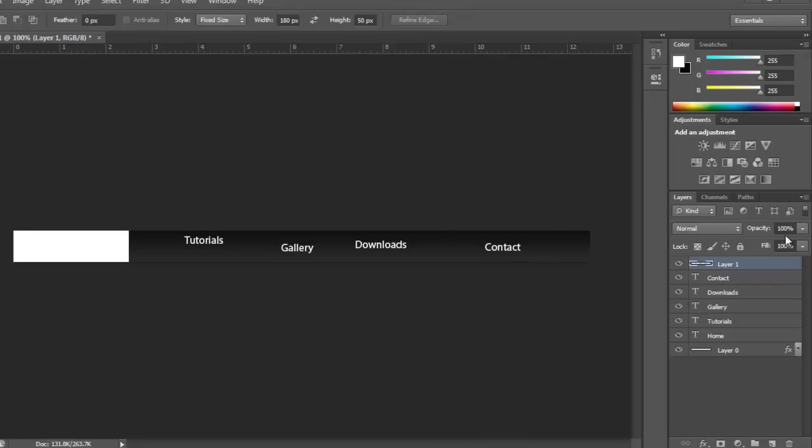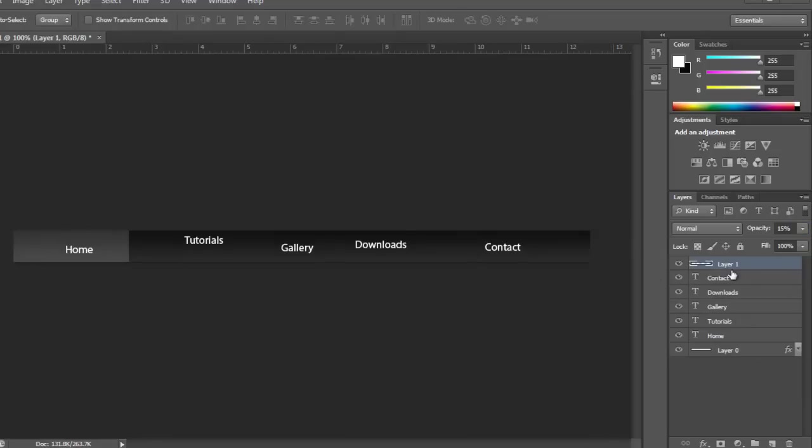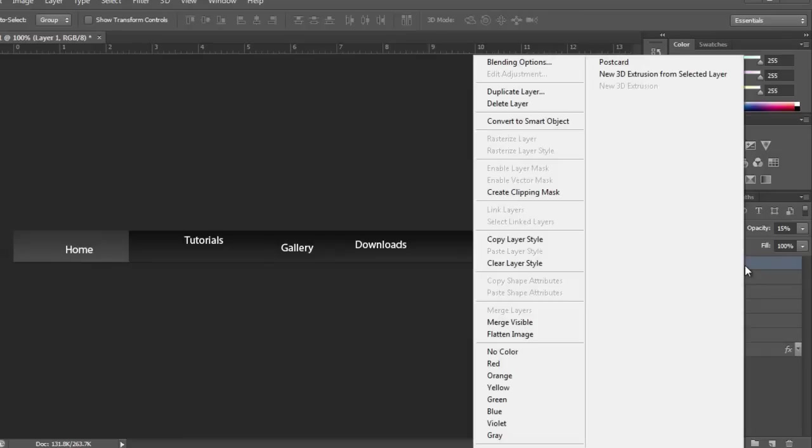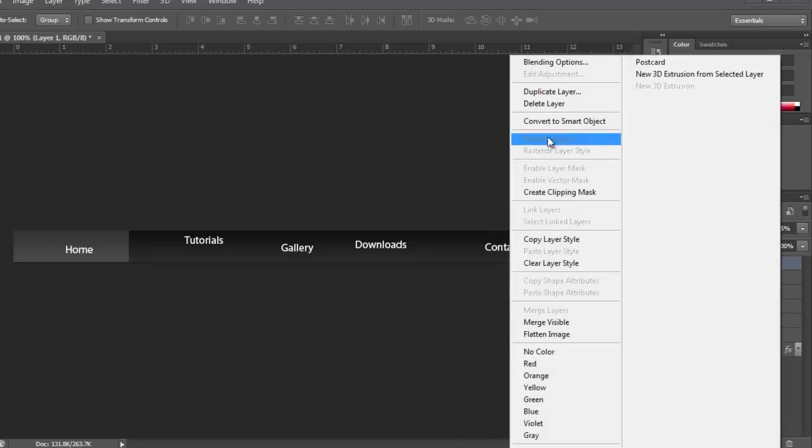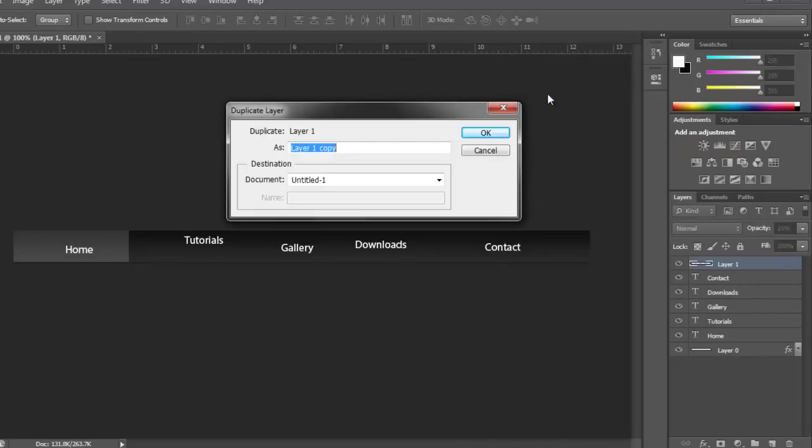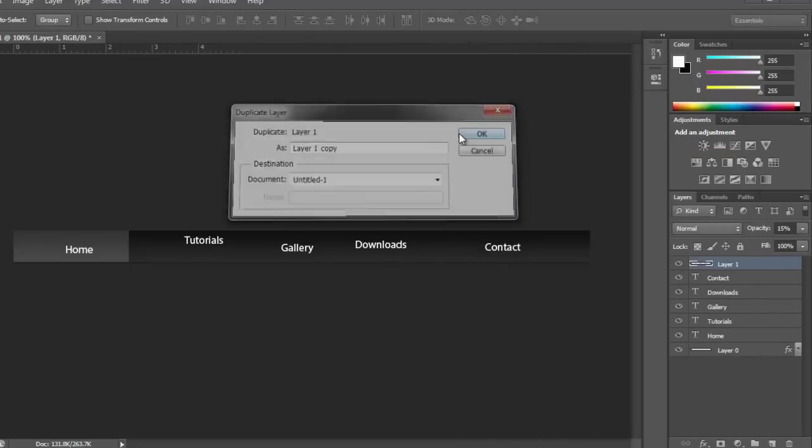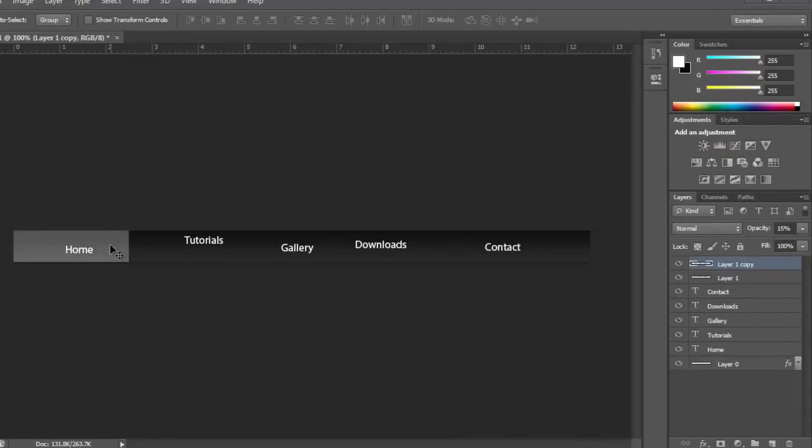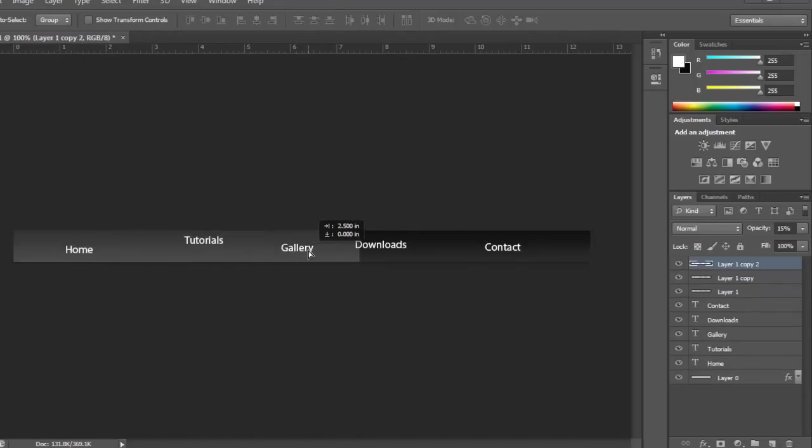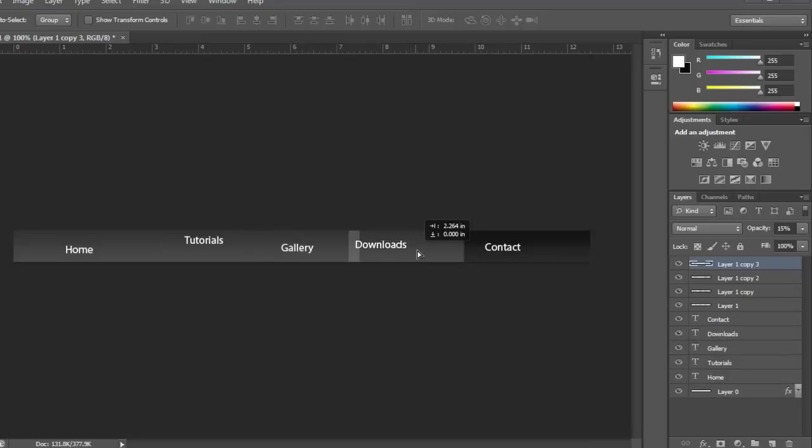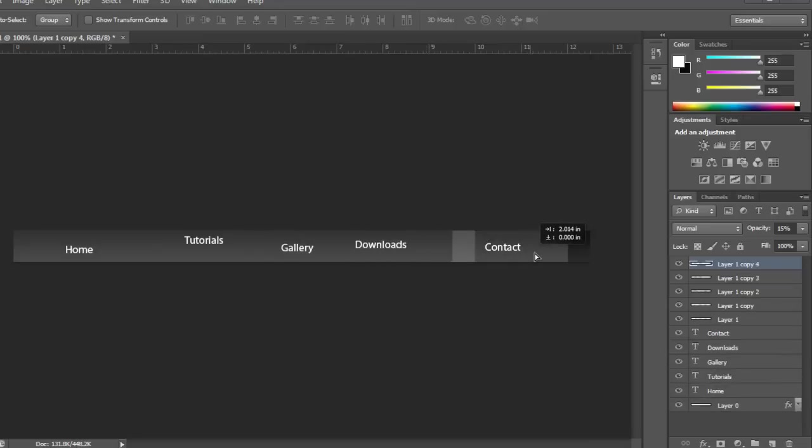Go to opacity, change that to 15. After that, you want to duplicate the layer and click Shift and move it like this. Keep doing that all the way, or you can just click Ctrl J to duplicate, move it, Ctrl J, move it, Ctrl J and move it one more time.